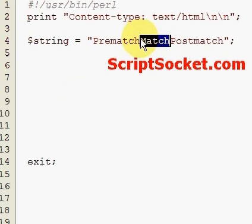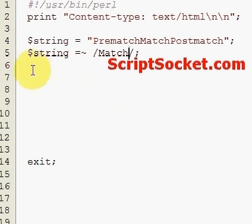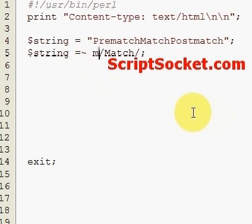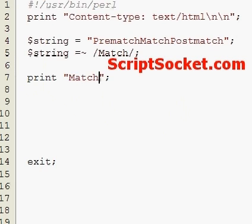Now if we want to find the word match in our string with a capital M, we do so like this, which is actually short for the M modifier. Our match will now be held in the predefined variable which looks like that.